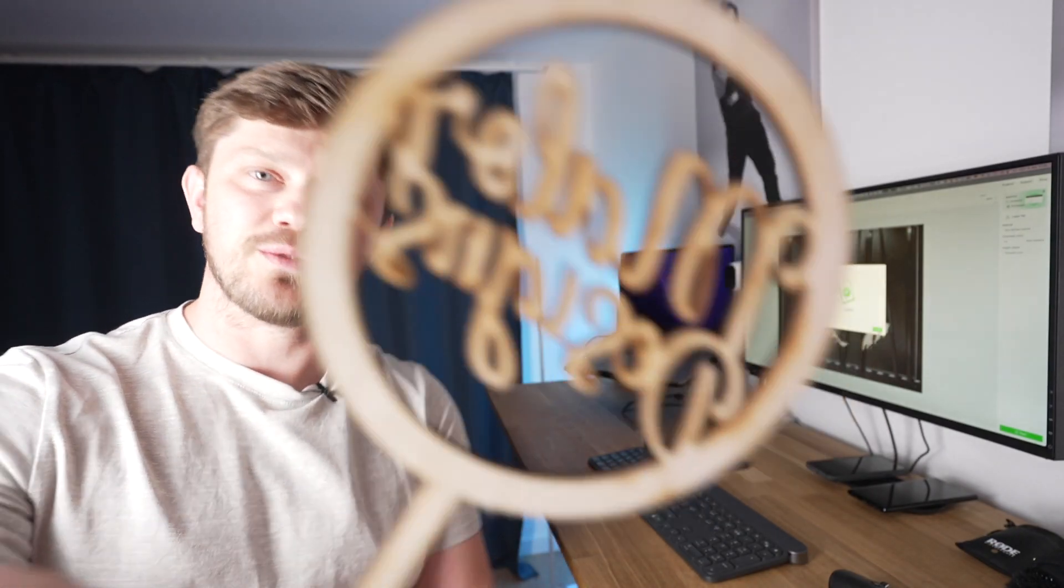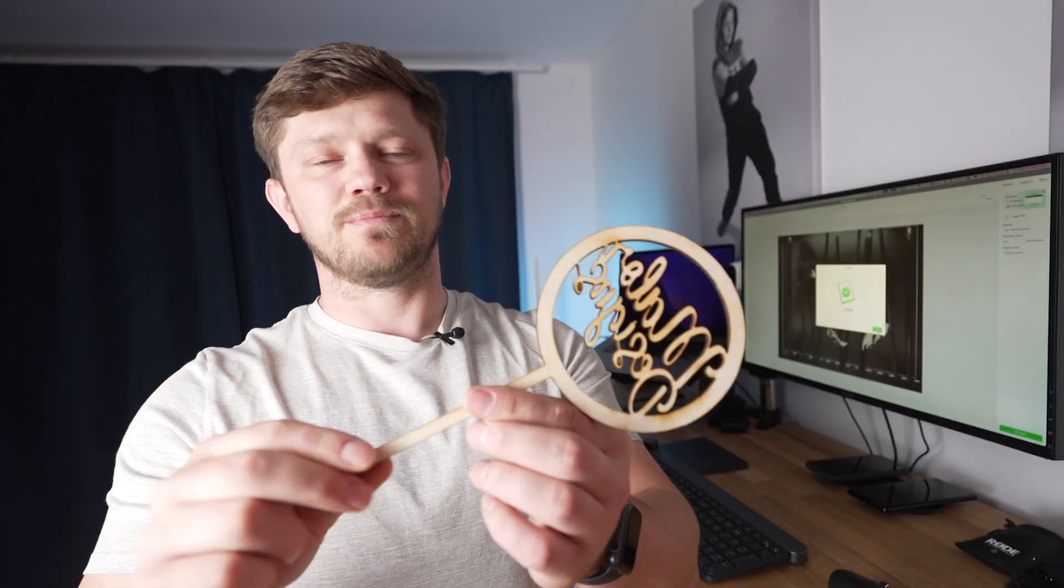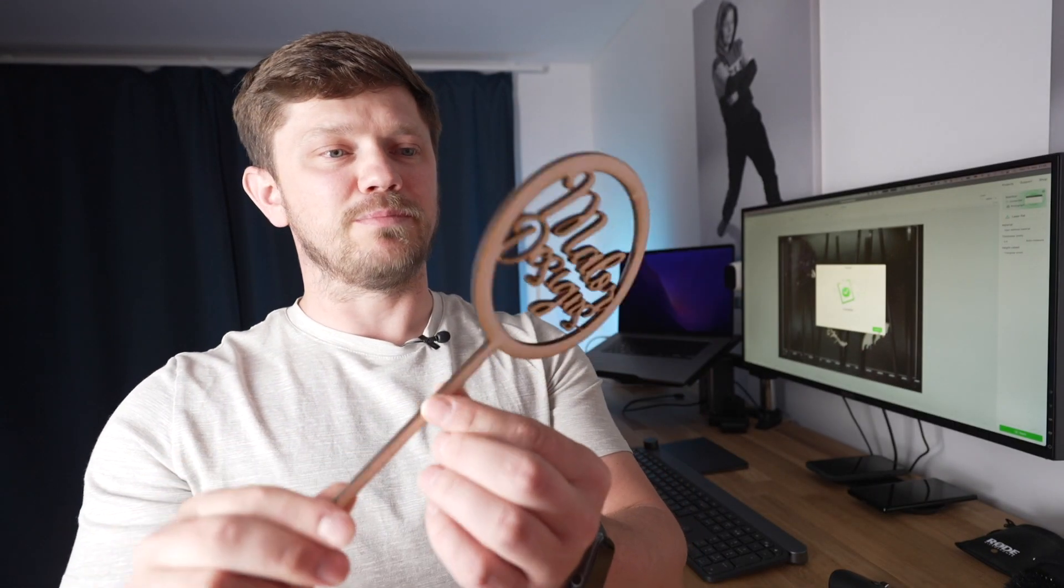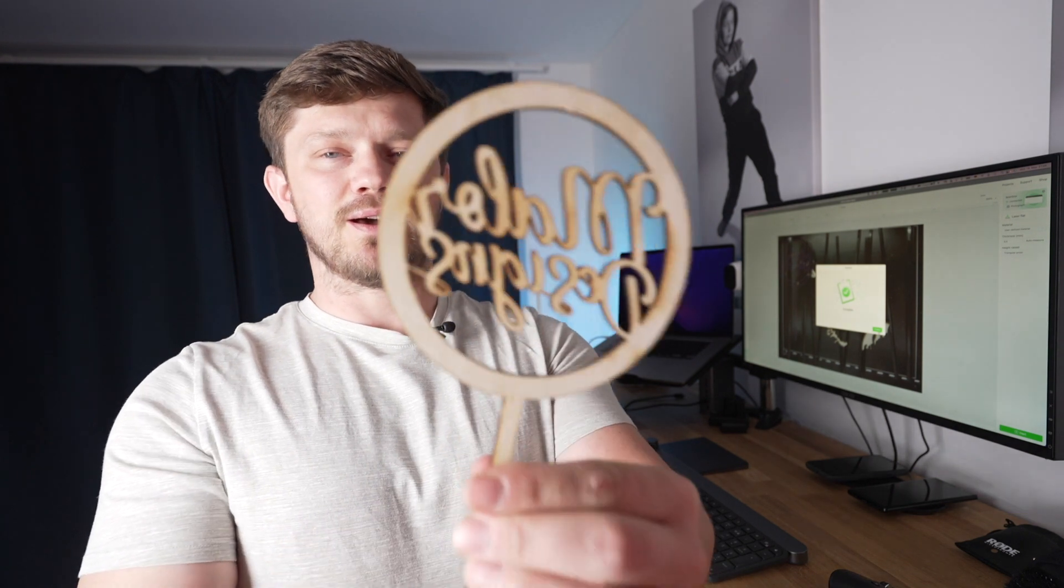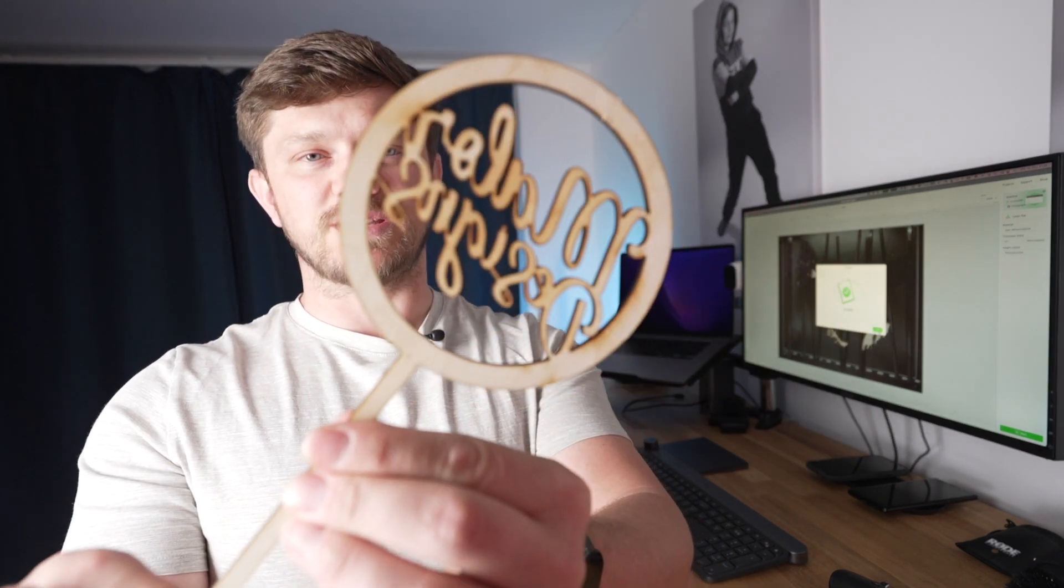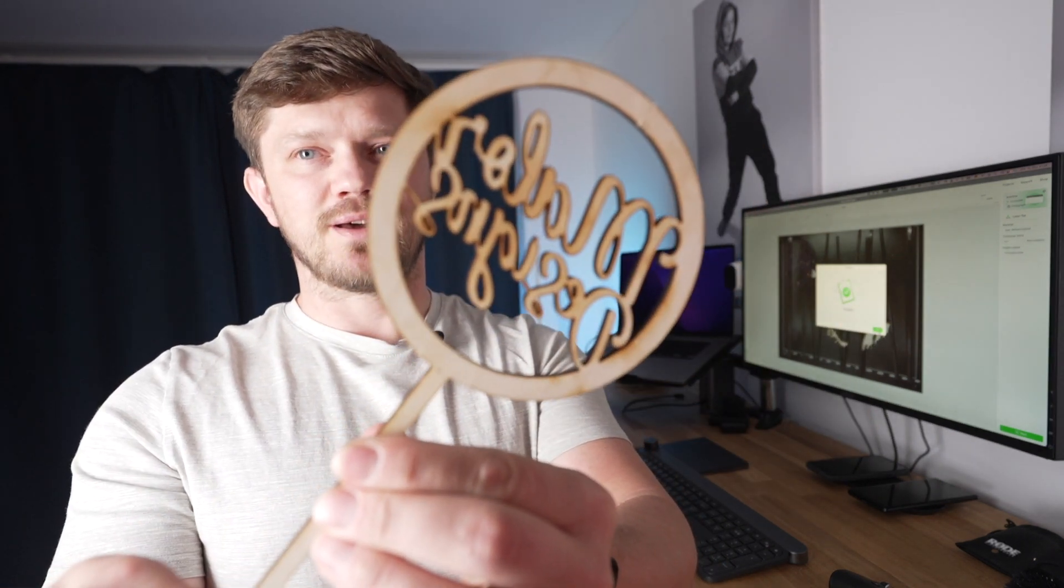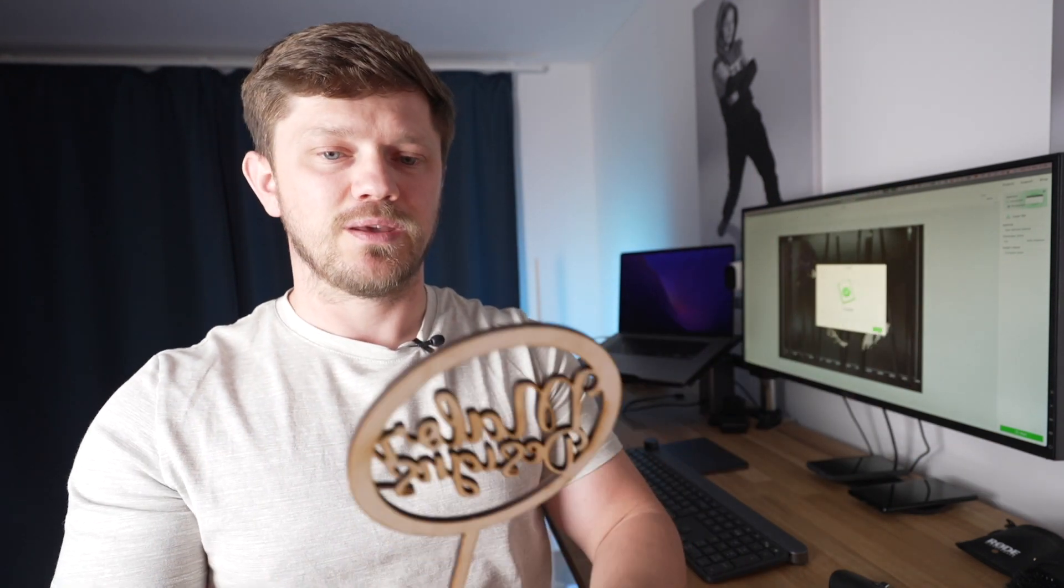It worked! Yeah, not too bad. It's a little bit burnt, but hey - that's the full design exported and cut all within around 20 minutes. Not too bad.